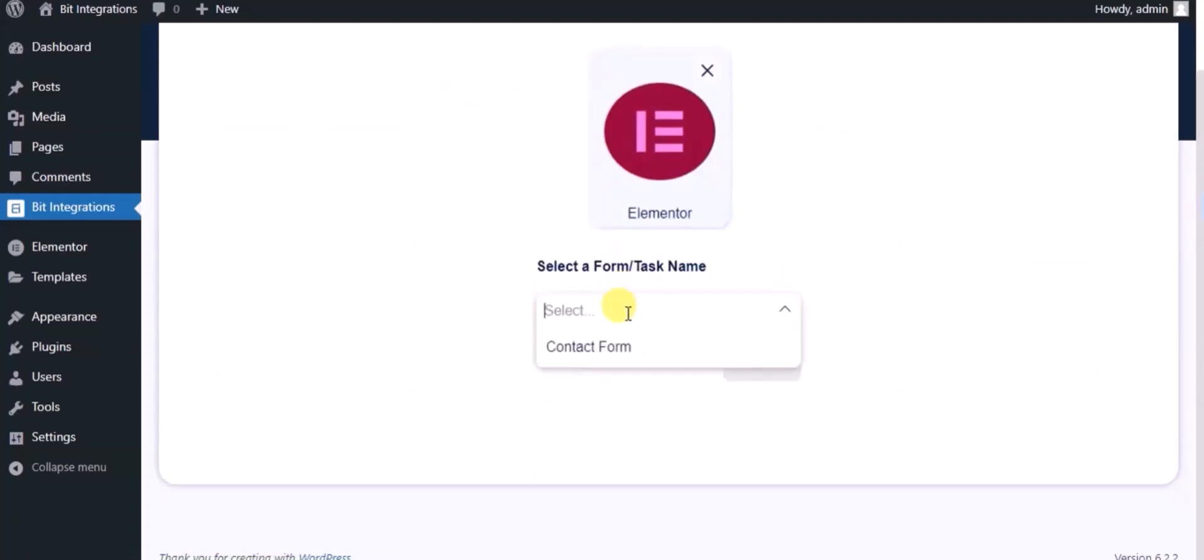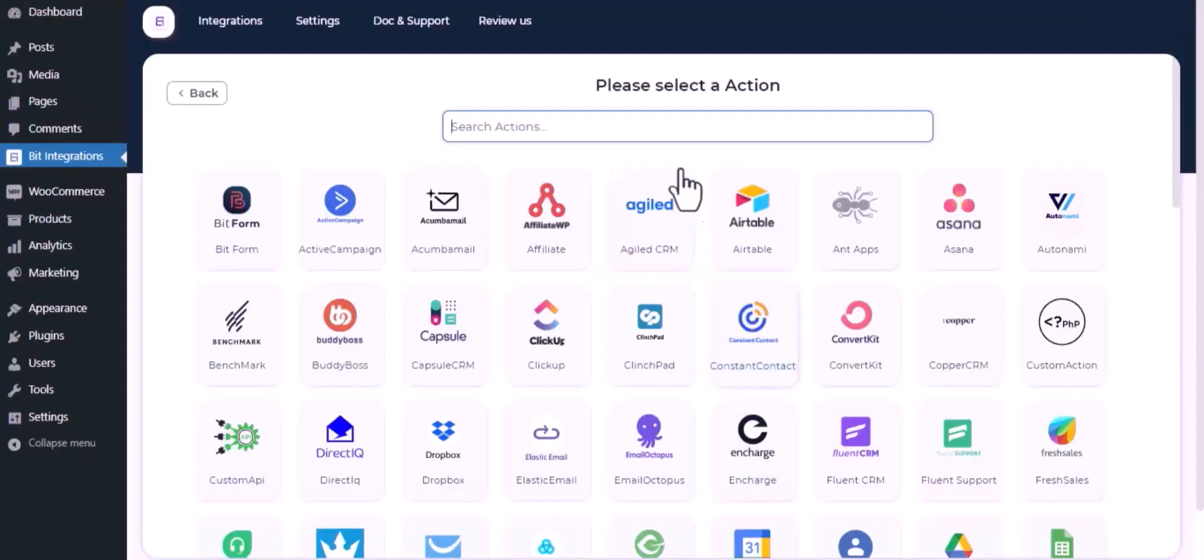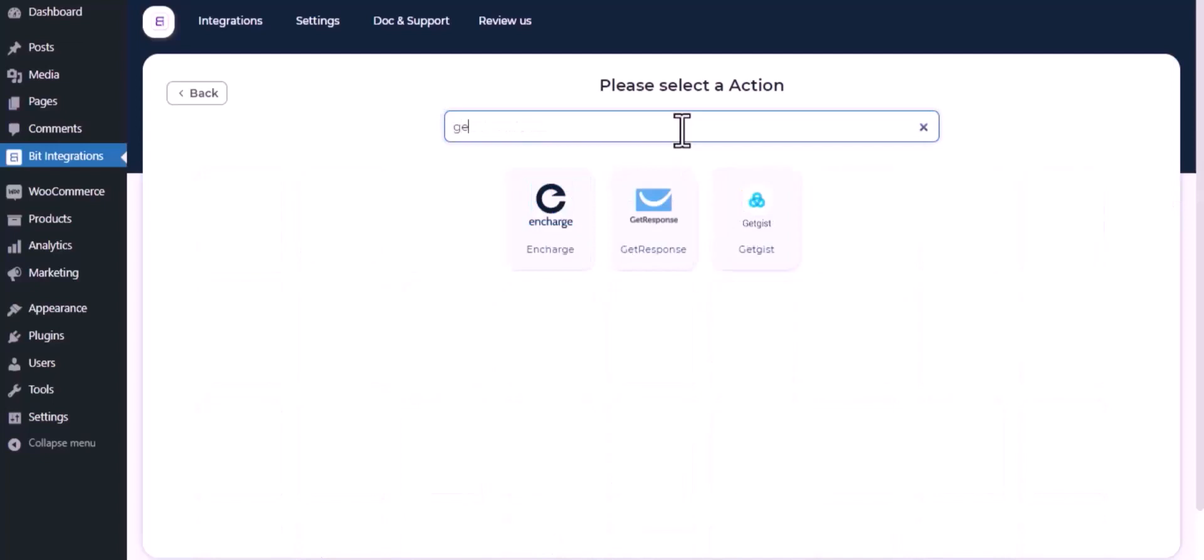Select a form, click on next. Now here search and select GetResponse.